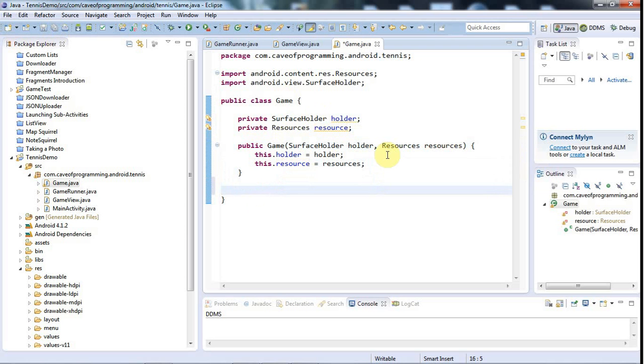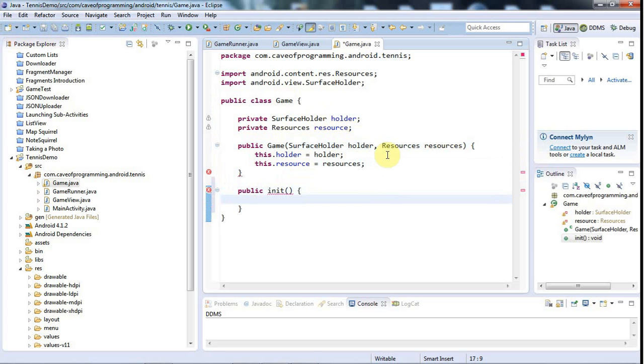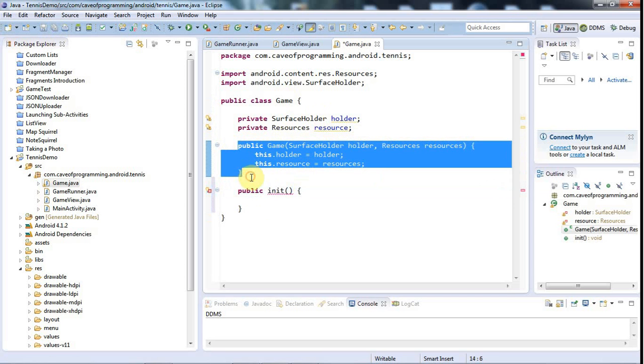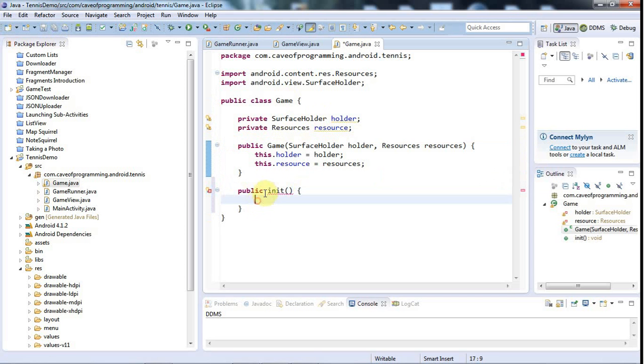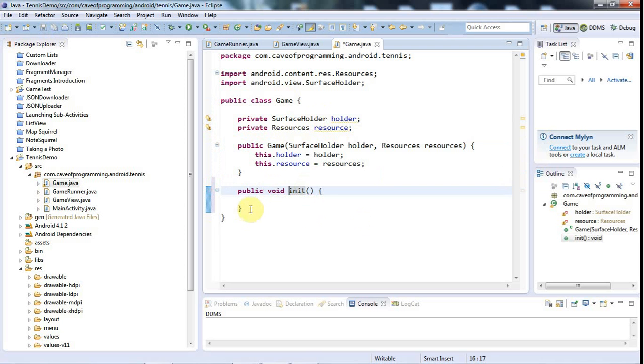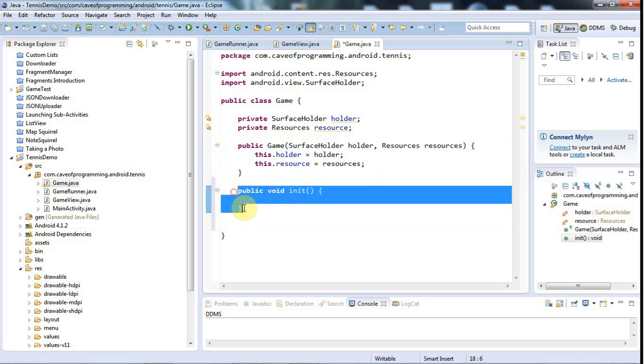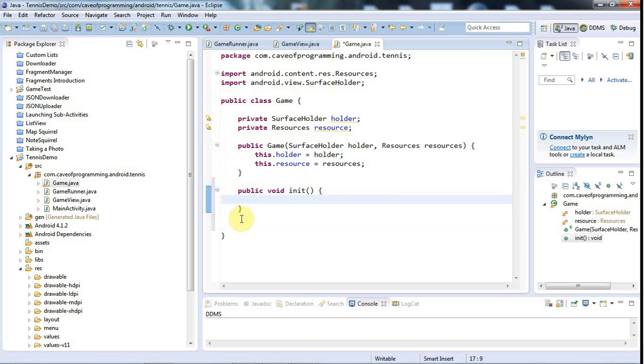And now I'm going to give this a method called init, and this is going to be something that gets called to actually do the loading of stuff. So let's say public void init. So the idea is that's going to be called once per game, and in this tutorial I'm not going to implement, as I said before, I'm not going to implement saving and loading of the game state.